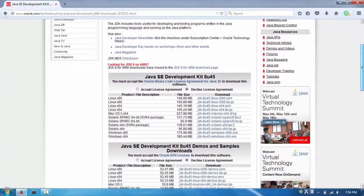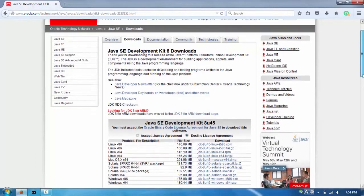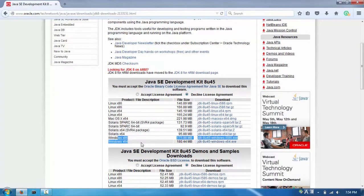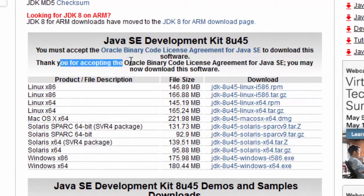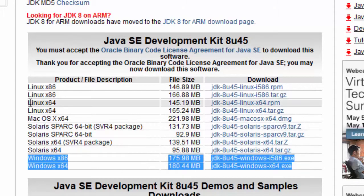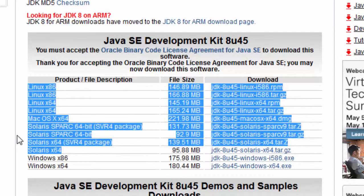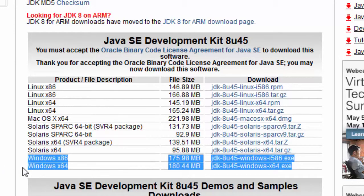You'll see a list of installers - the first one says Java SE Development Kit 8u45. You have to accept the license agreement before you can download, so read through the license and then check the accept button to enable the download. For Windows users, you'll need to download one of the two Windows installers - either x86 or x64.